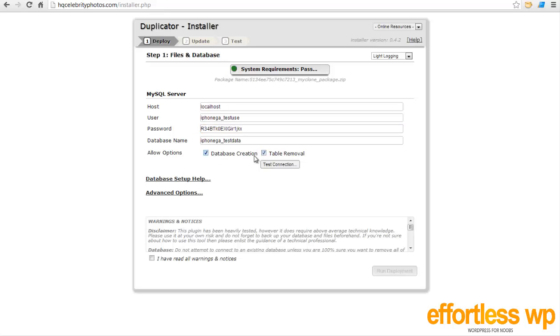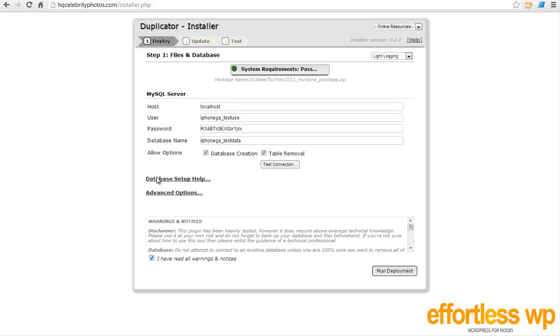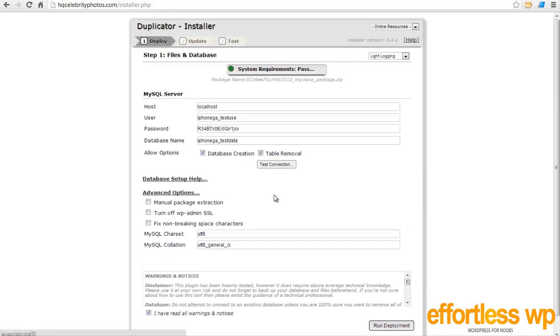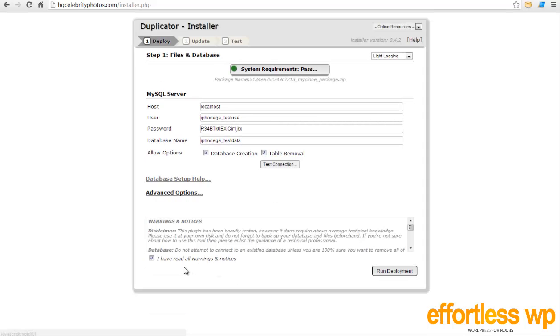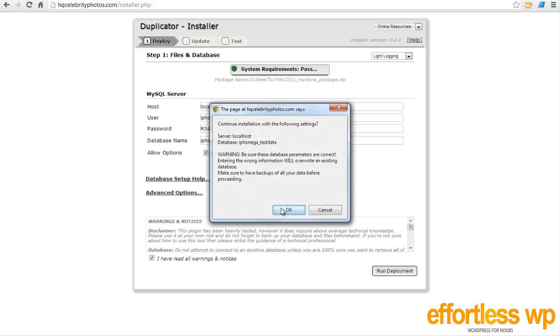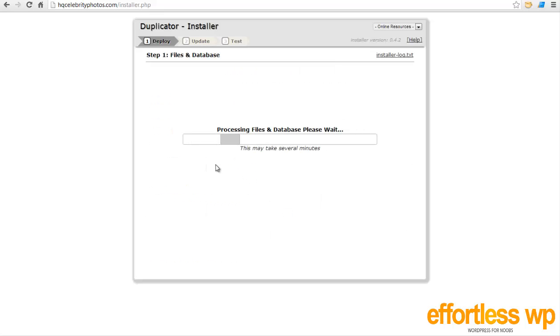Alright, and you need to click on both of these options - database creation and database table removal. Basically it will remove the tables of this database and will create the new tables. And if you want to test the connection to make sure that the username and password you have entered are correct, you can click on this button, but I'm pretty sure they're right because I just created it. So I'm just going to check on this - I have read all the warnings. You don't have to worry about these two options - database setup help and advanced option. There are not many options available here, so I usually don't worry about these. I'm just going to check I have read all the warnings and notices, and I'm going to click on Run Deployment, and it will give you a pop-up and you need to hit OK.